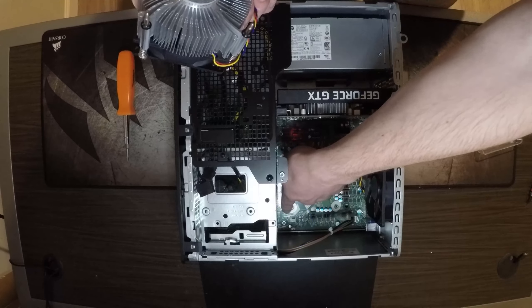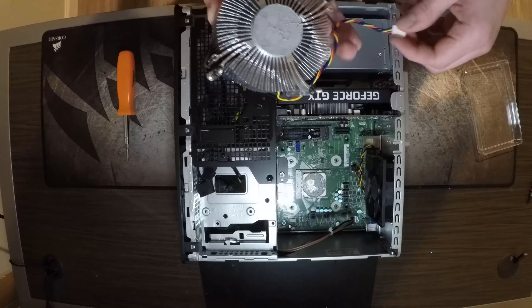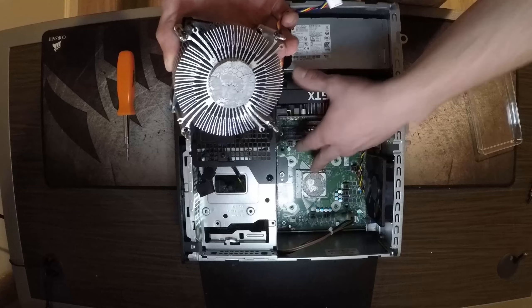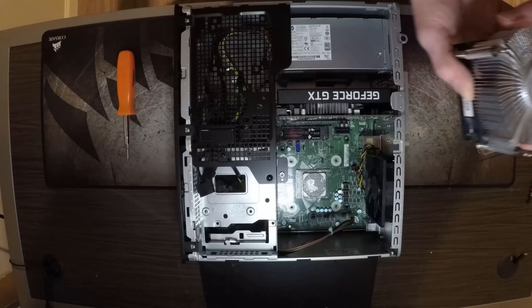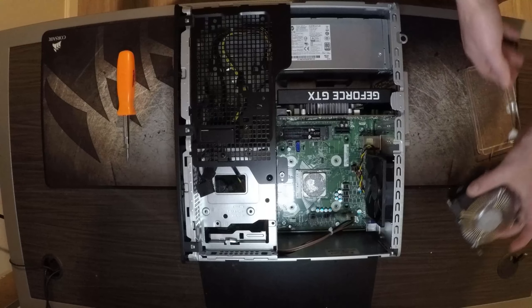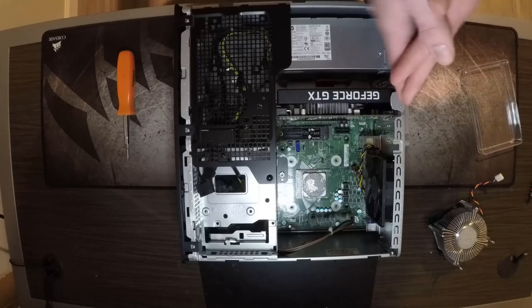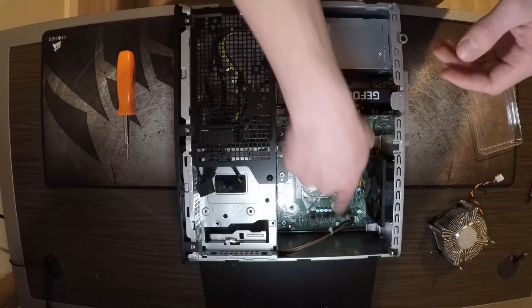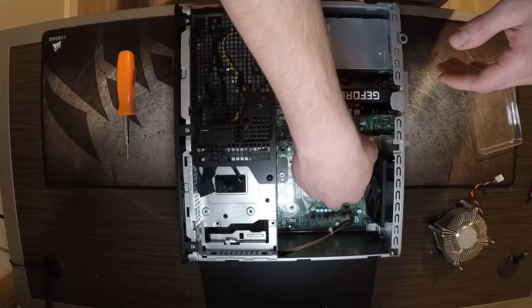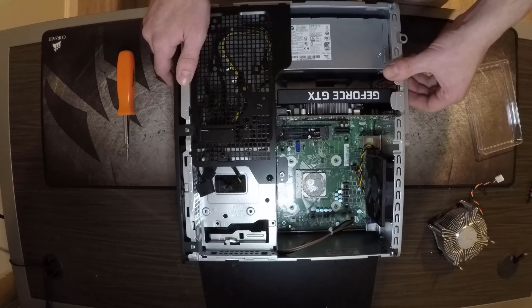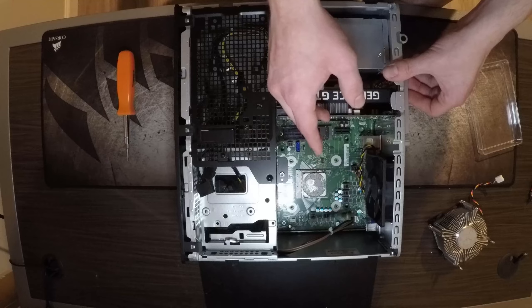Now you're going to want to clean this. You can use some isopropyl alcohol, lint-free rag so you don't get any of the fuzzies all in there, and I'll get back to you guys once I clean it.